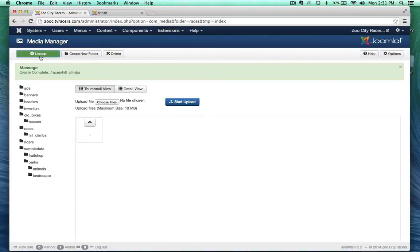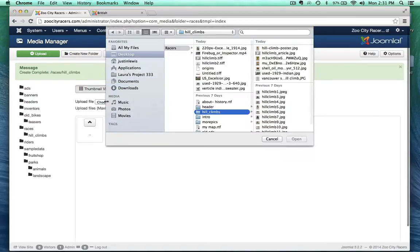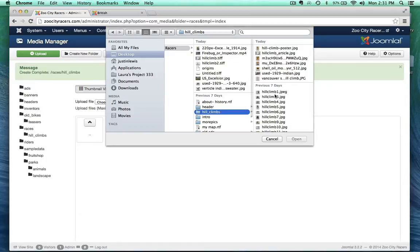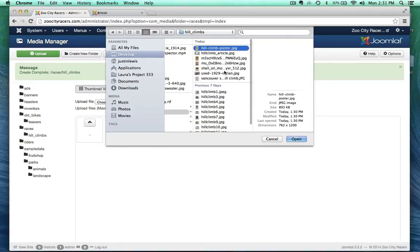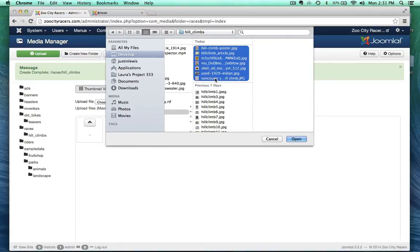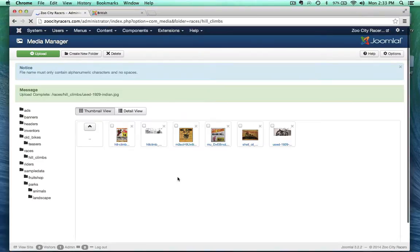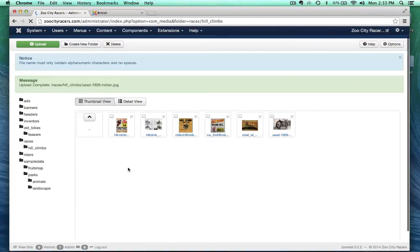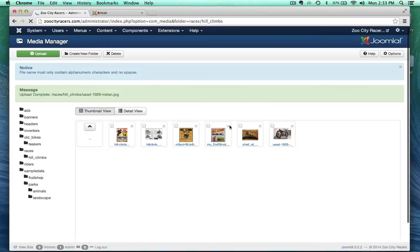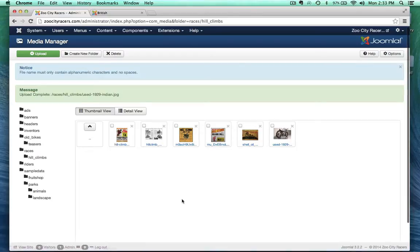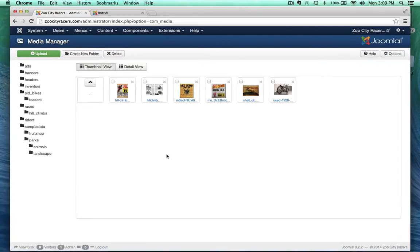Now I want to go inside my hill climbs folder and upload a bunch of images. So I just click the upload button right here, and this popped down, and I can choose files. So hill climbs, upload those. And I've got some hill climb posters. I'm not going to use them all, but I want to use this one here. I'm definitely going to use this one here, and maybe a couple more of these posters. So, it's that easy.